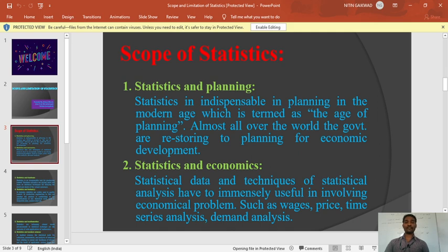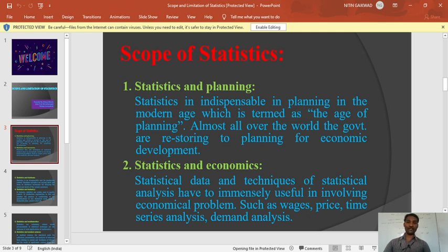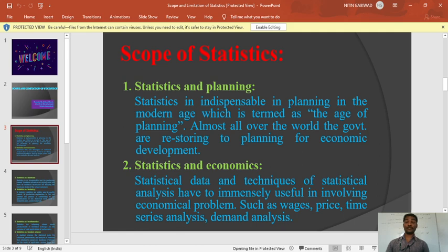Point number two: statistics and economics. Statistics is also included in economics. There is a very distinct relationship between statistics and economics. We know about GDP growth, we know about budgets, we know about national income. Statistics is helpful for calculating national income and for calculating GDP growth and ratios. So statistics is included in economics.